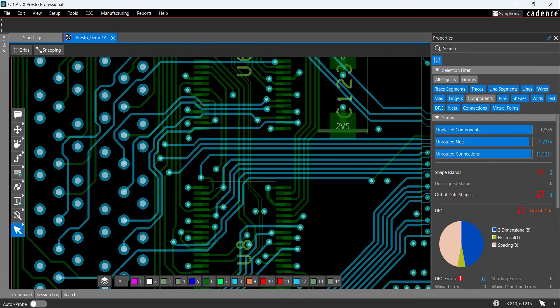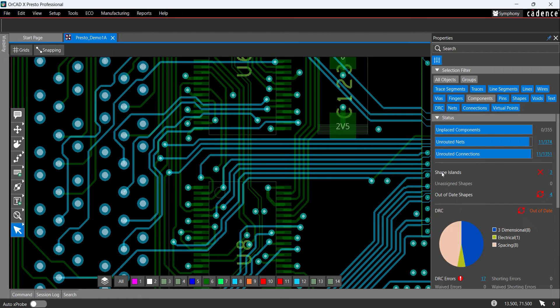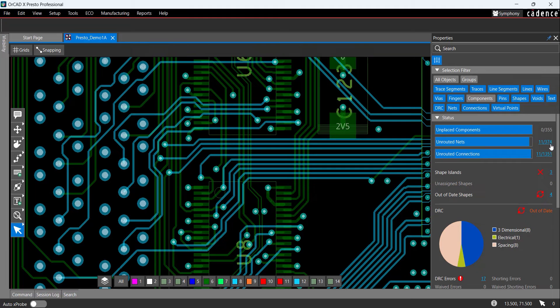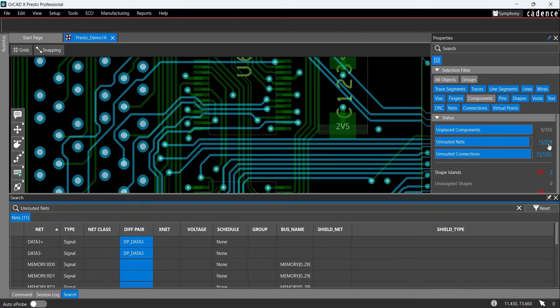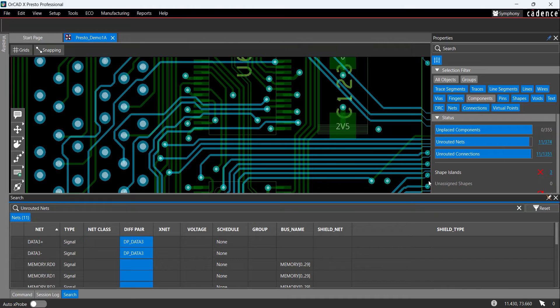Let's continue routing the design by identifying nets that are not connected. In the properties panel, view the design status and select the hyperlink for unrouted nets. The search panel opens at the bottom of the screen for you to easily review the unrouted connections. This search panel can be filtered and sorted to find the desired objects in the PCB canvas.